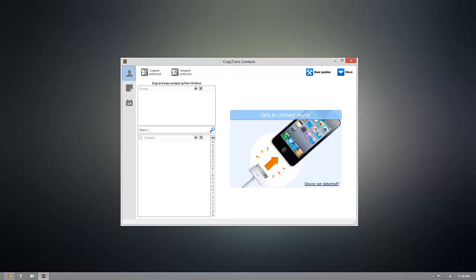As you can see I already have CopyTrans Contacts installed, but once you're ready to download it for yourself go ahead and click the download link that's beneath this video.